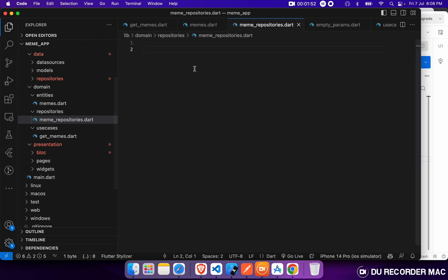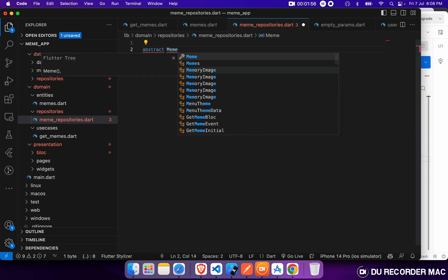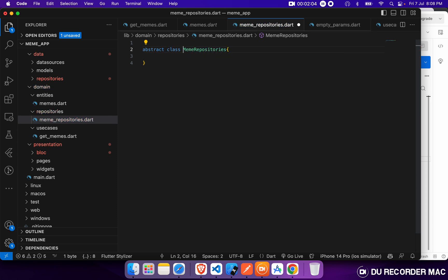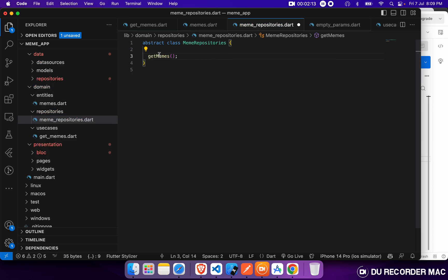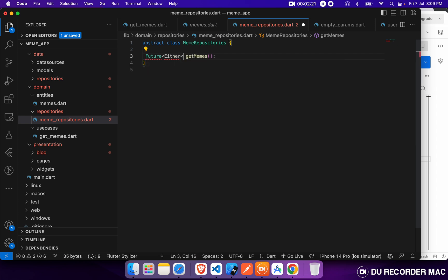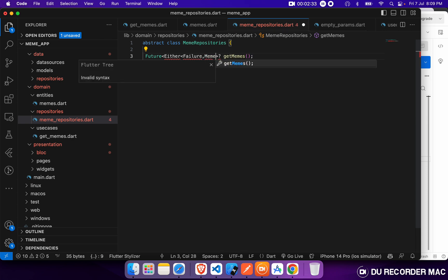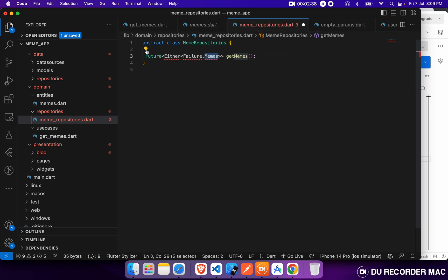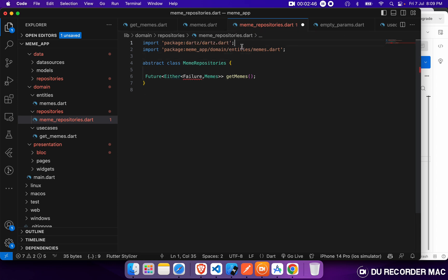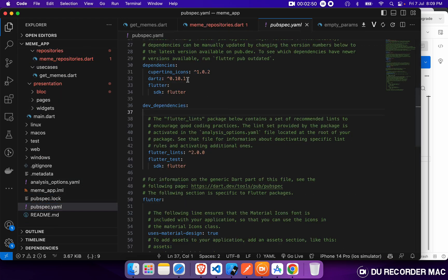I will name it as MemeRepository. Let's define our abstract class MemeRepository. Here we will declare our first method, that would be getMeme. The return type would be a Future of Either — it will return either a Failure or a list of Meme type objects. The Either data type will come from the dartz package. You have to install this package inside your pubspec.yaml. I already have this package.